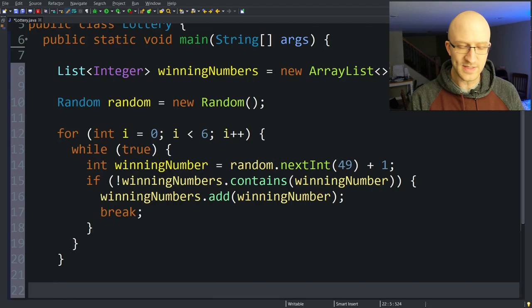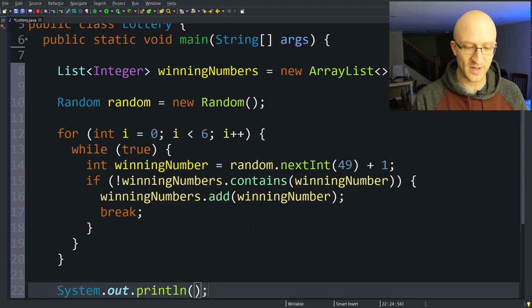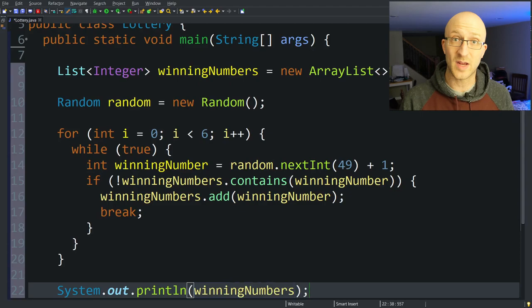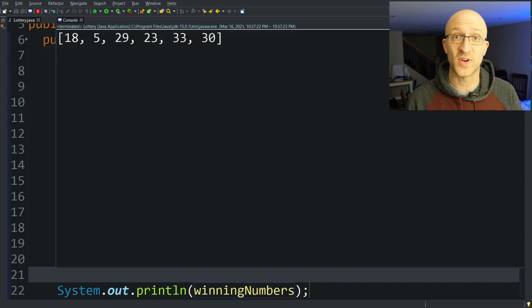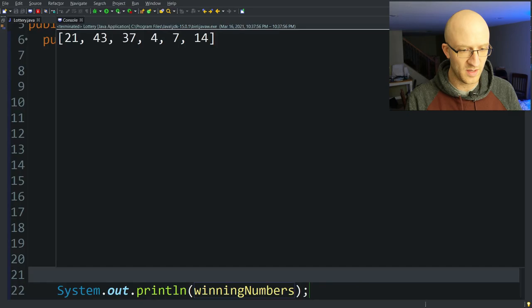Let's go ahead and test this so we can see if we're generating the winning numbers correctly. We pass winning numbers to a System.out.println and run it. We got 18, 5, 29, 23, 33, and 30 — six numbers between 1 and 49, all different. Let's run a few more times to make sure we get that every time. All looks good — we have generated our winning lottery numbers.